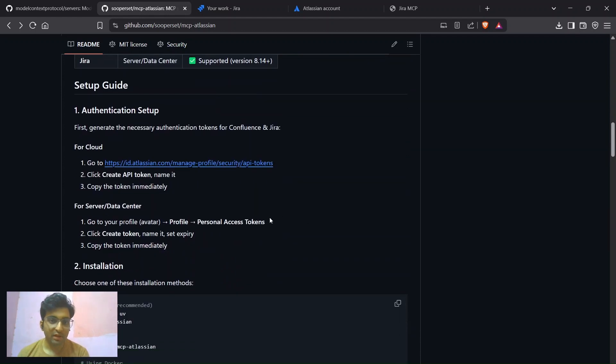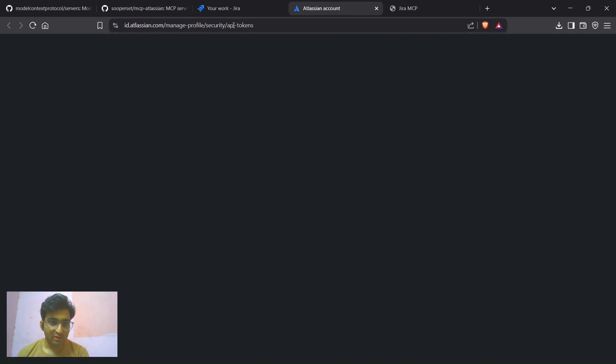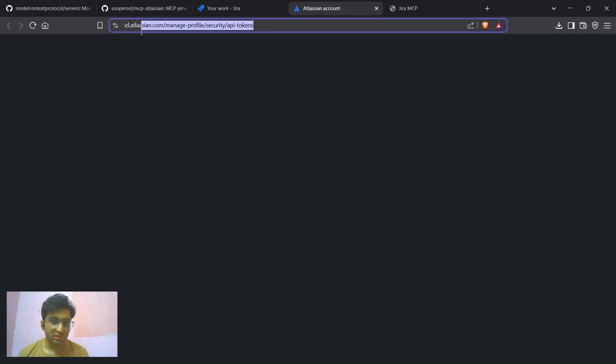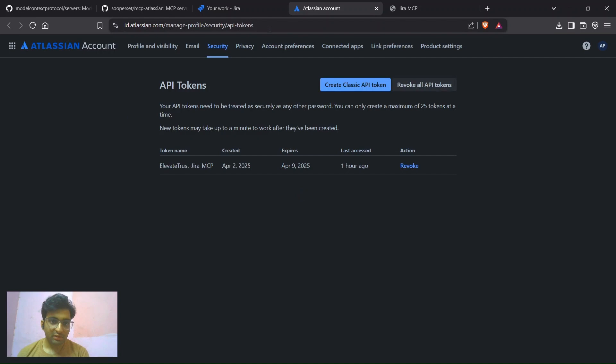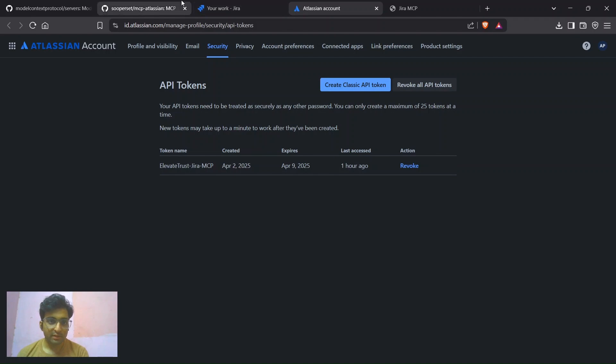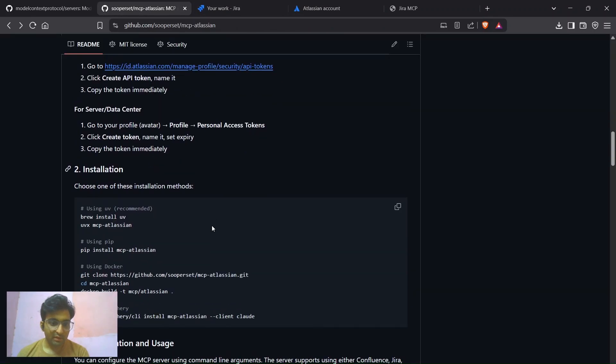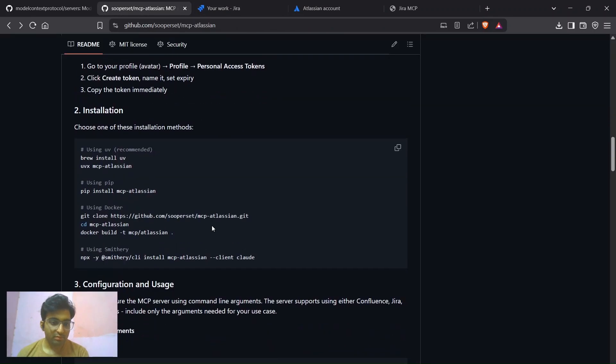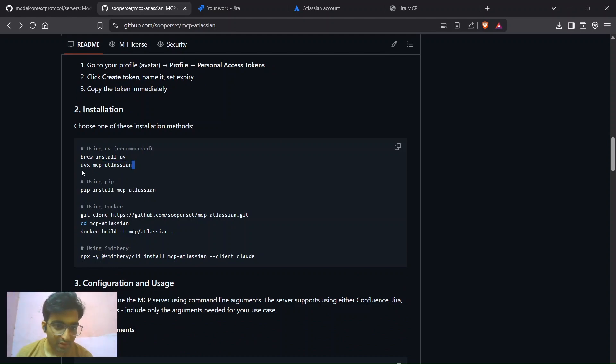For that you will need an API token of your Atlassian's account. Just go to this URL. You will get an API token from here. Just create it.